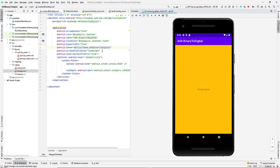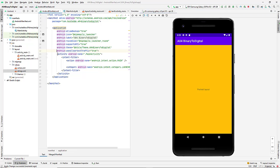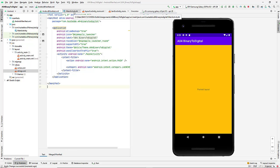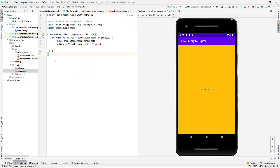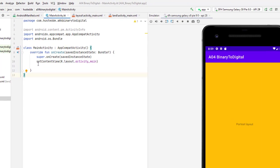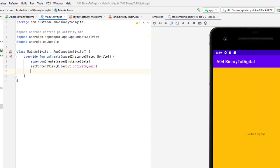That didn't have the impact that I wanted it to have. So I'm going to get rid of that. And instead, I'm going to go to my main activity and I'm going to add a line of code in my main activity.